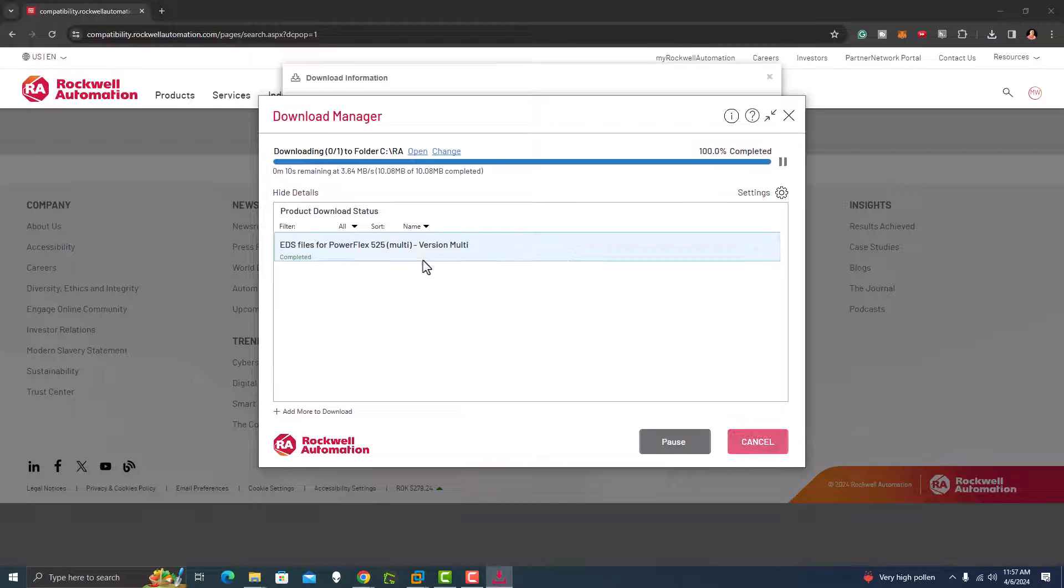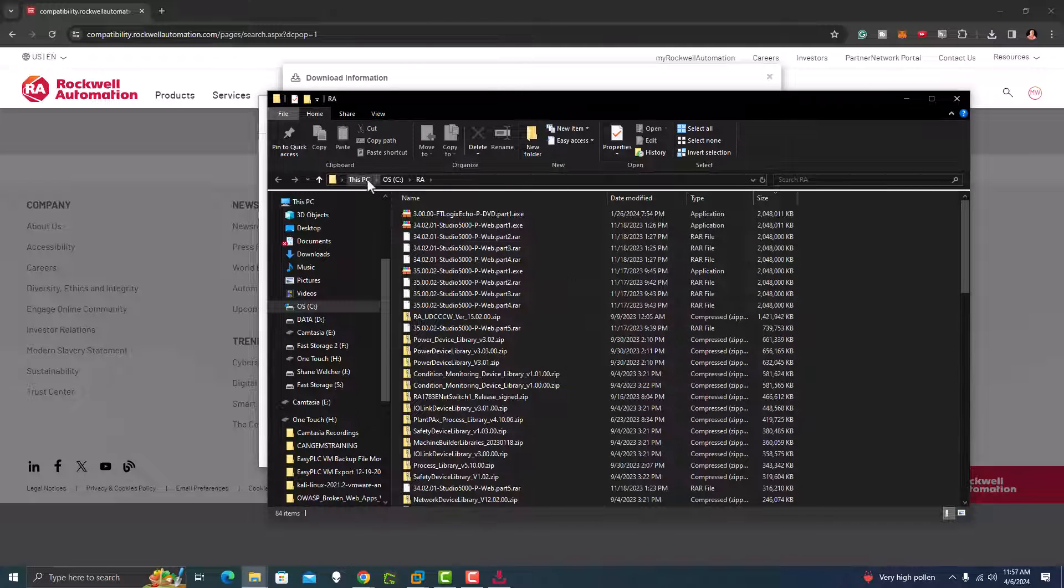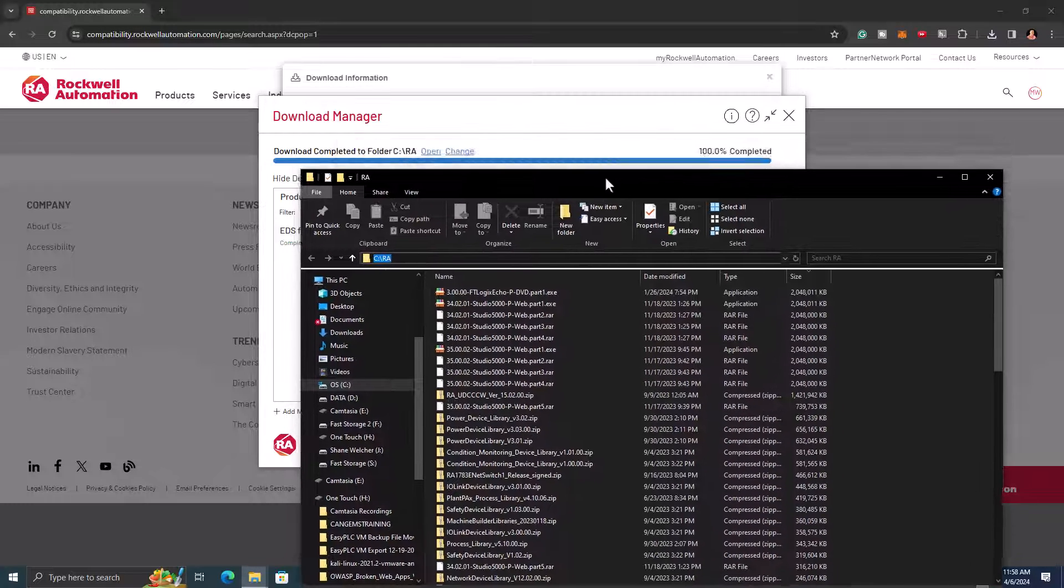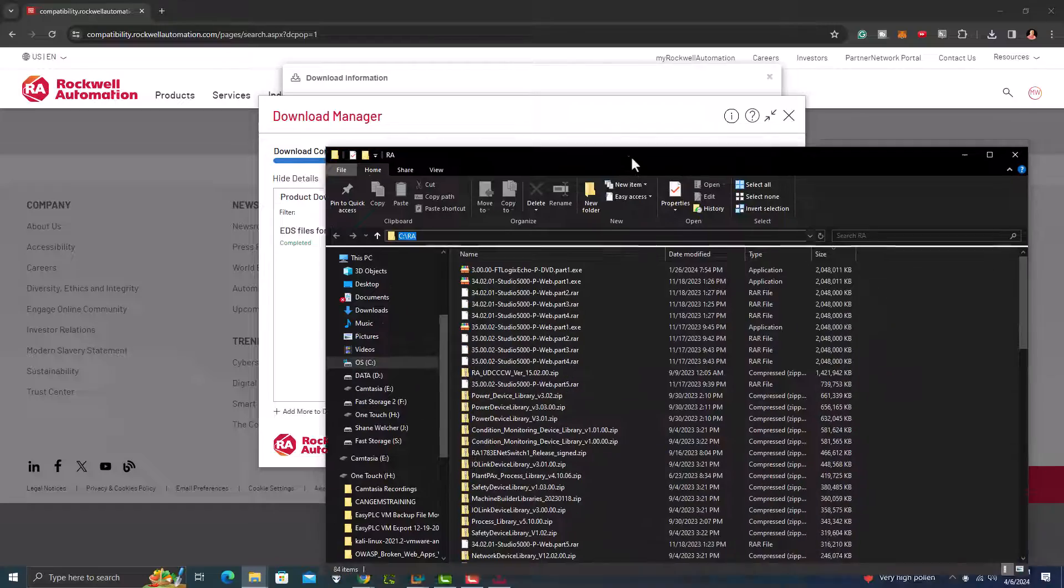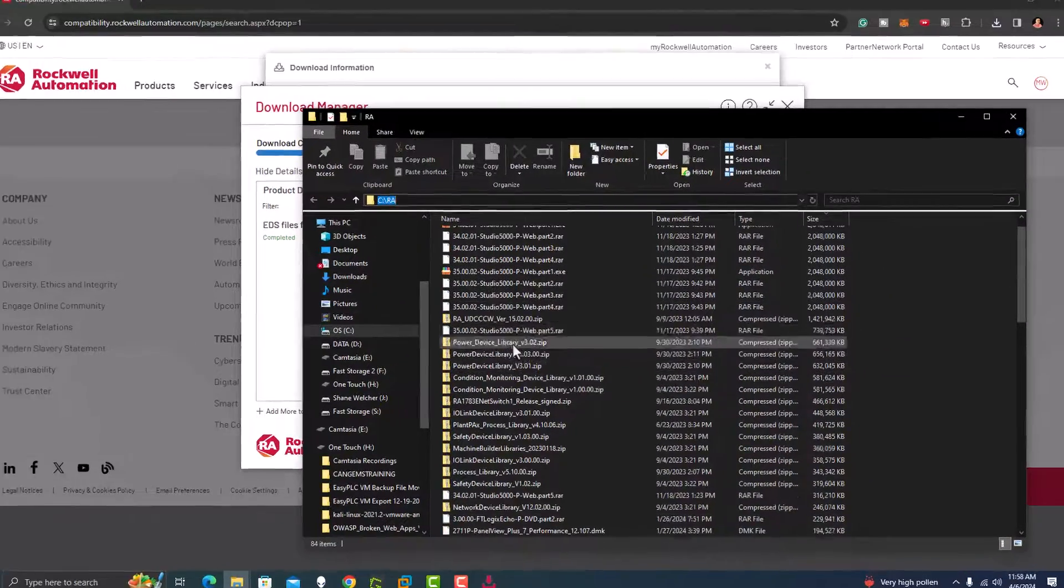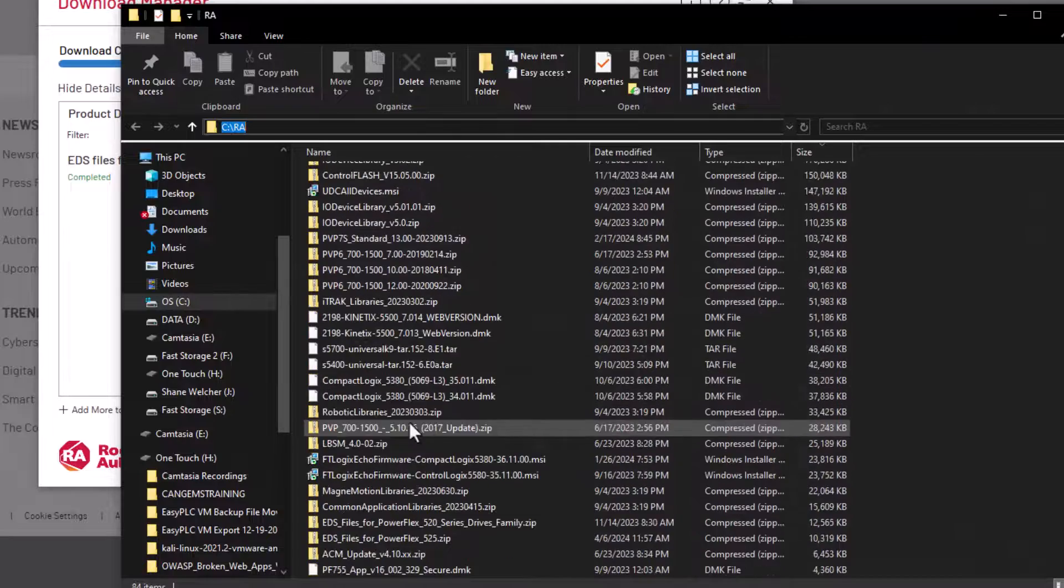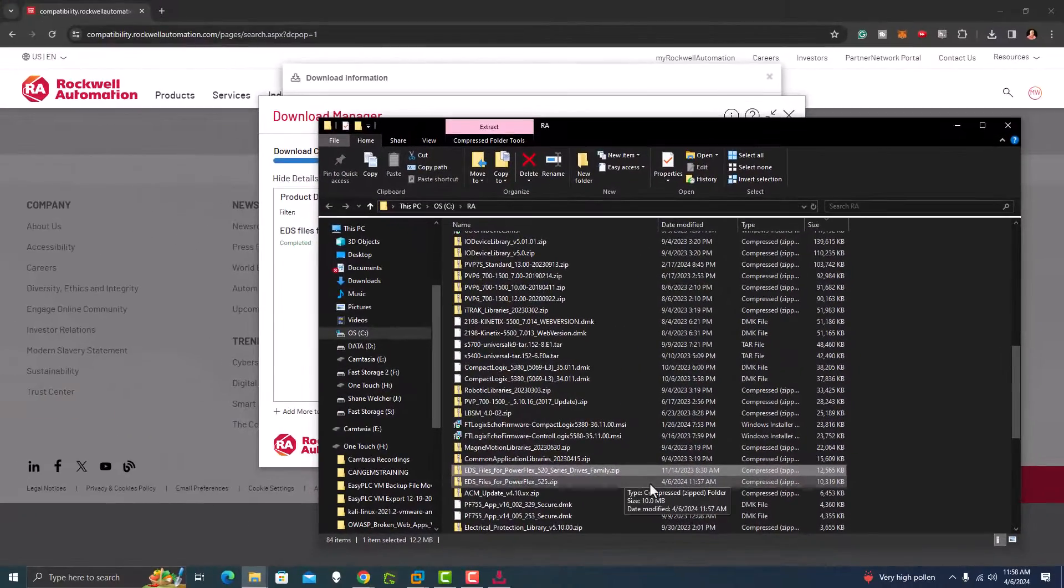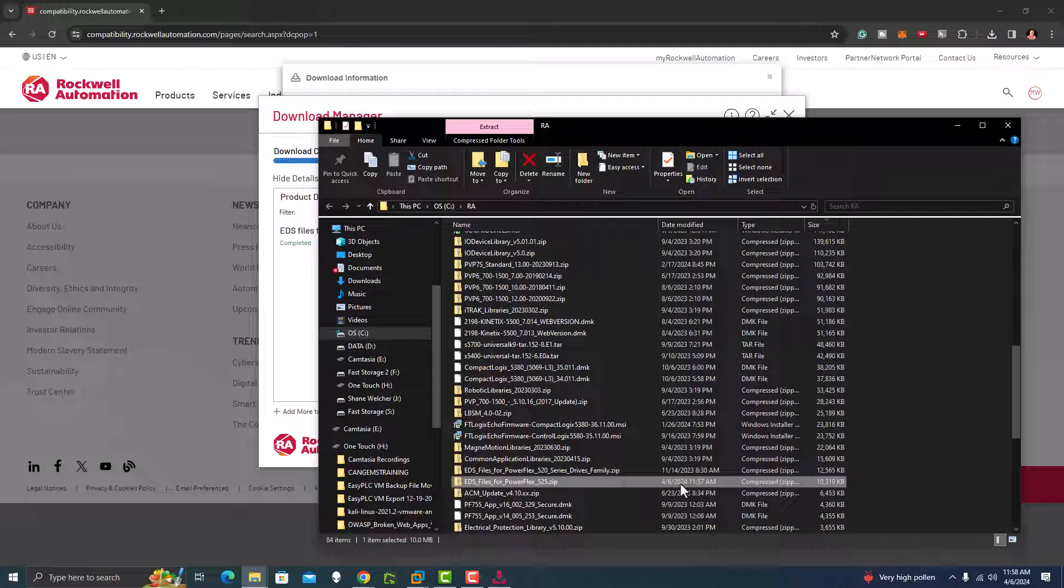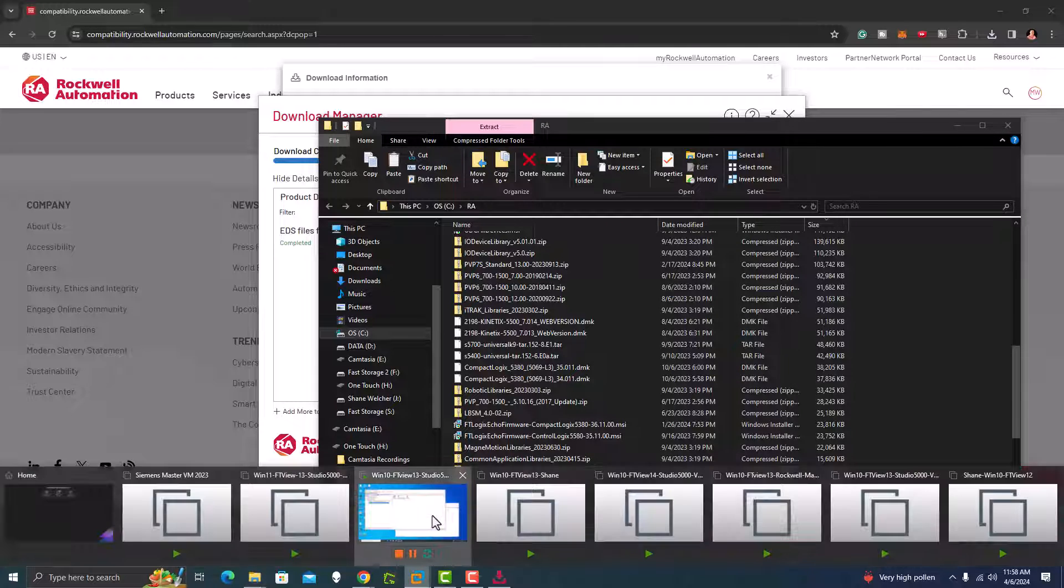We're using the automatic download feature that they have. You open this up, wait till it finishes the download. This file location is going to be C Drive Rockwell or RA. Now I have to look for it. I'm looking for the EDS file. I want to look for the date. I copy that and then I go back on my VM where I was and I paste that on there.